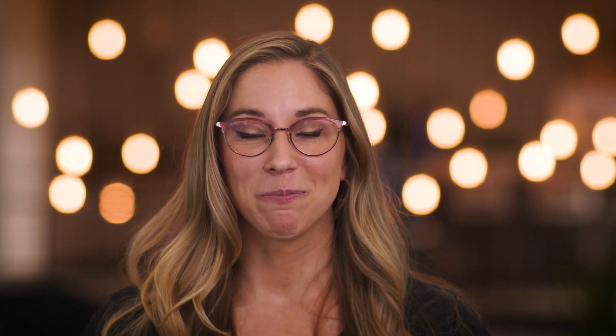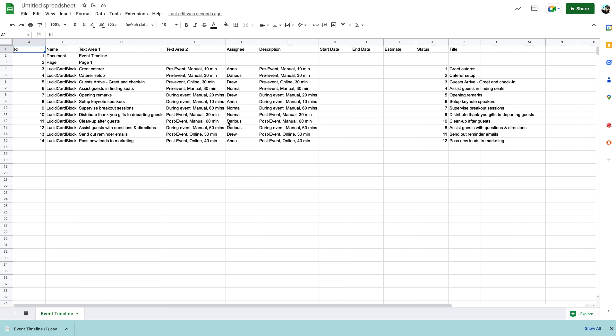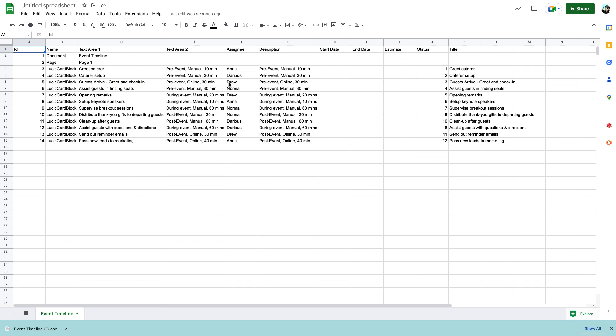As mentioned earlier, if the scenario calls for it and you have to submit this information in a spreadsheet format, you can do that with Lucid Cards as well. To export all of the Lucid Card data back into a CSV, we'll follow the same steps we did with the sticky notes: export CSV of shape data. This time, the data will show in the corresponding columns like assignee, description, end date, etc.